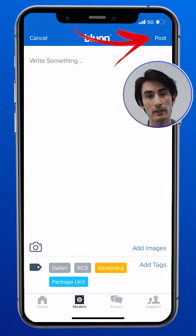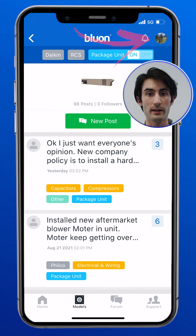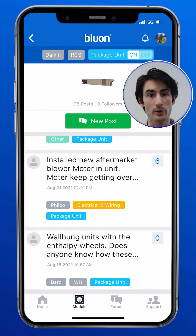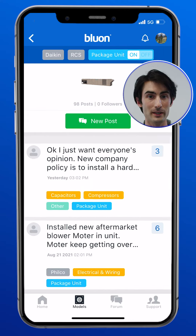When you're finished, click the post button up in the upper right and this will post your post out into the entire community. Every Bluon member that's looking at the forum will be able to see the content that you've just created, and every Bluon member in the forum will be able to respond.